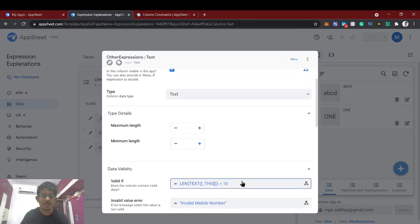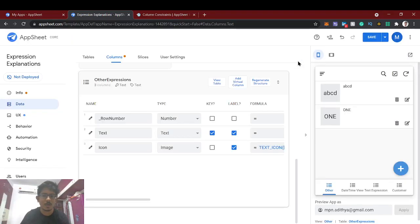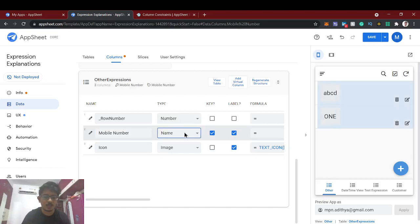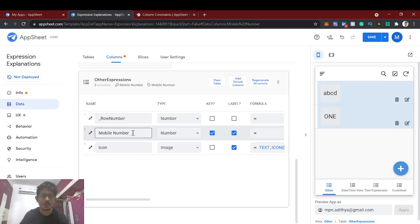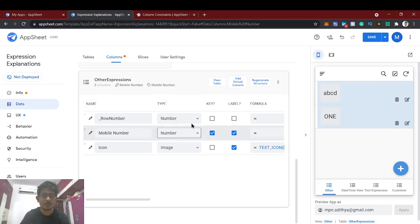Today we're going to validate a mobile number — specifically, length validation. I'm going to change the mobile column's data type to Number, because a mobile number should be exactly 10 digits to be valid. That's the validation we are going to implement.